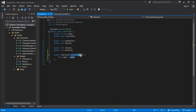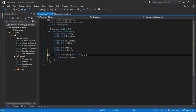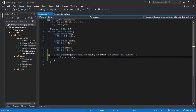And this will create a character with a certain name. We can go ahead and create other arguments such as the health, the attack, the defense, and if the character is locked or not.